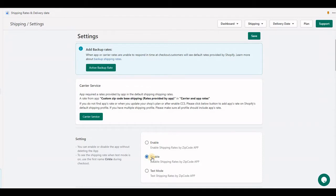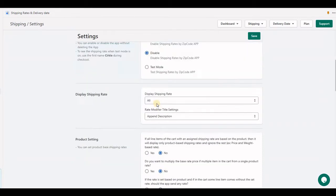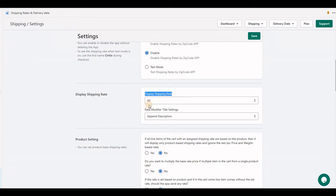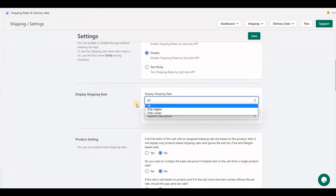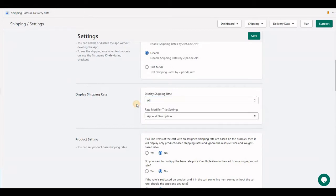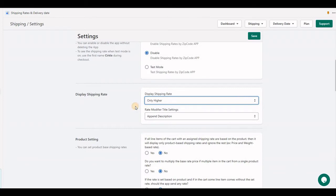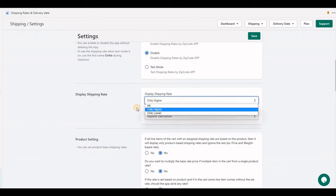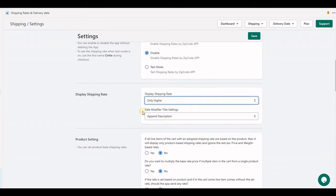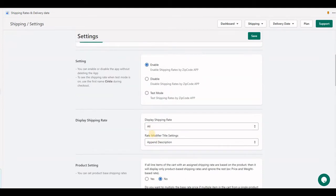If disabled, the application will not send any rate. The next option is display shipping rate. If you have multiple shipping rates set up and only want to display the higher rates with higher prices at checkout, you can set 'only higher' and the application will send only the rate with the highest shipping cost.